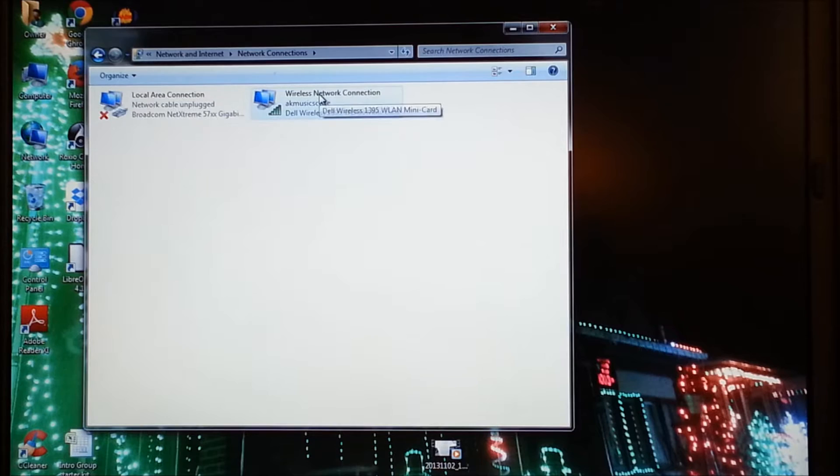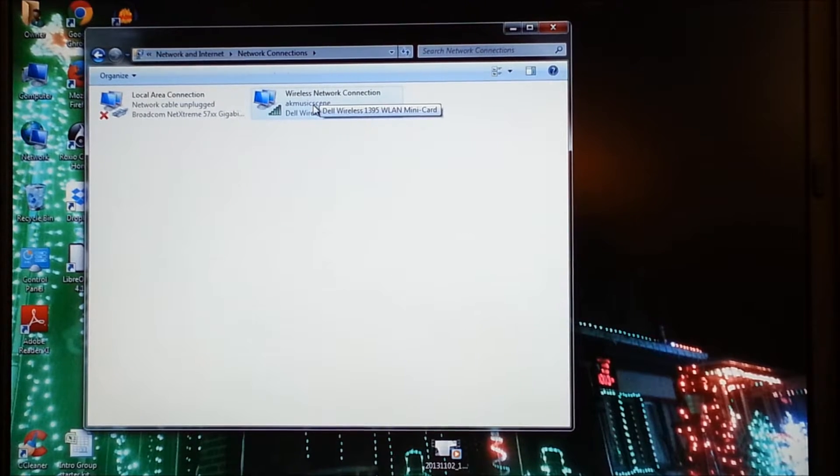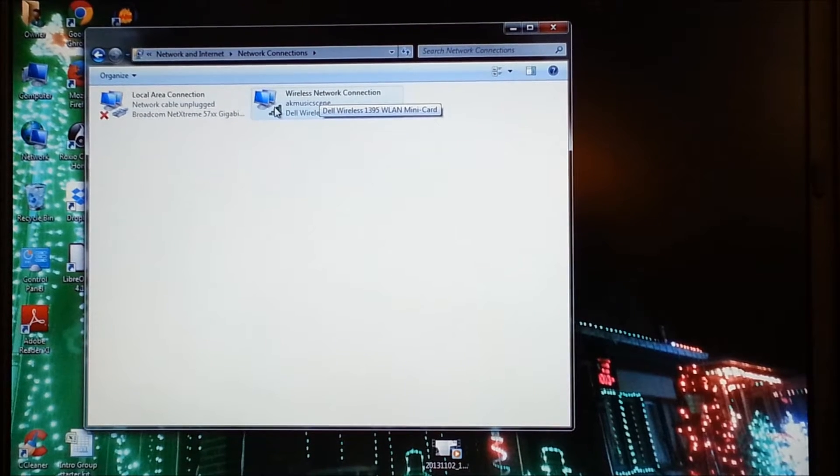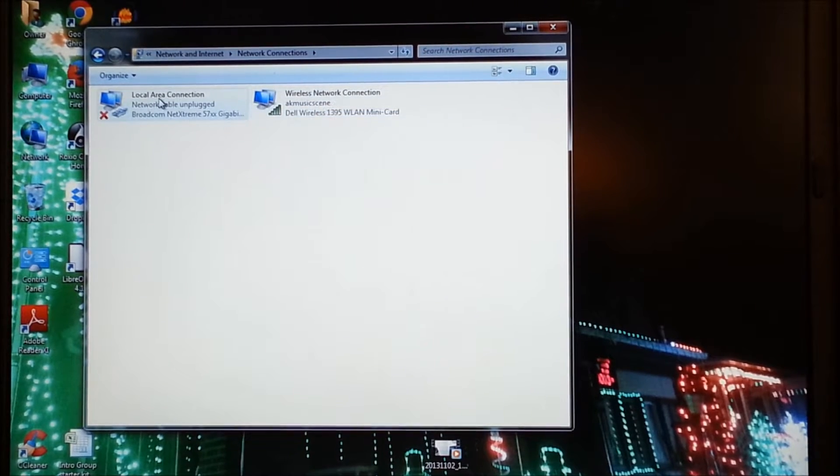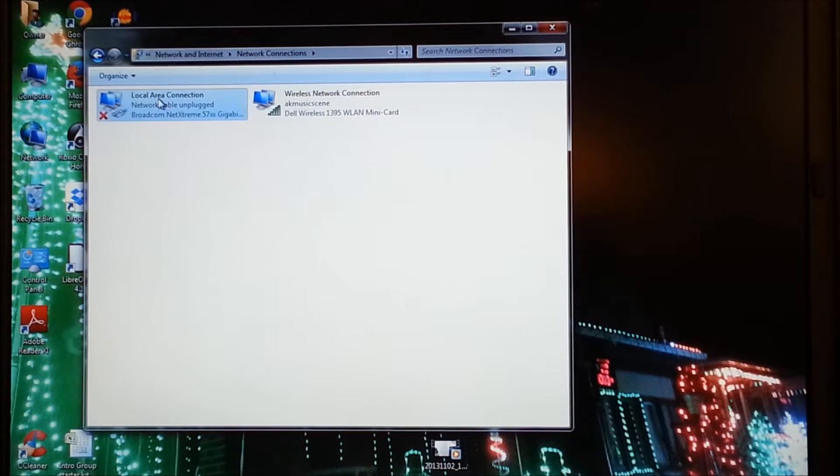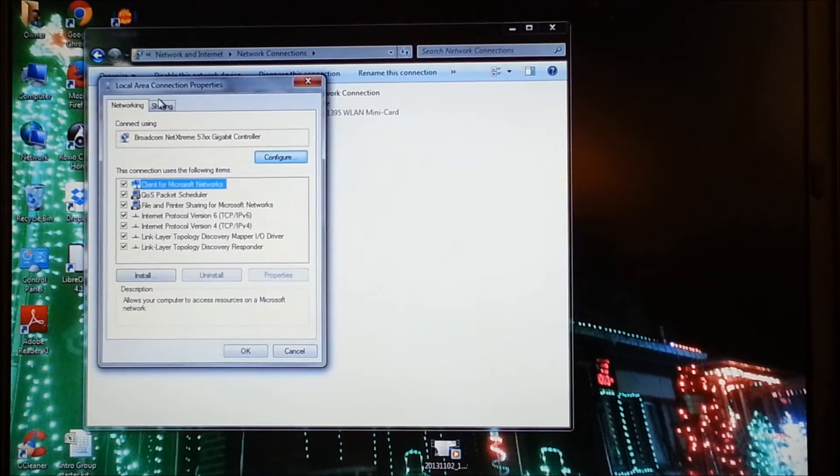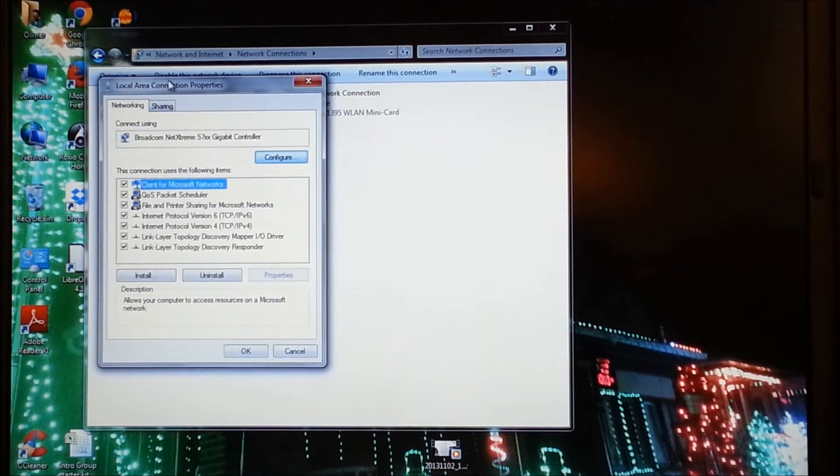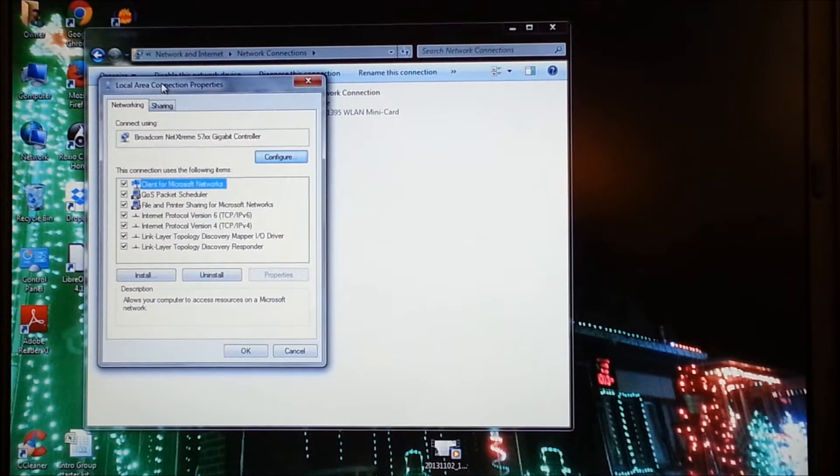which right now there is nothing plugged into it or connected to it. And we have another adapter, a wireless adapter, which is the notebook's wireless card. We're going to select, double click on the local network.